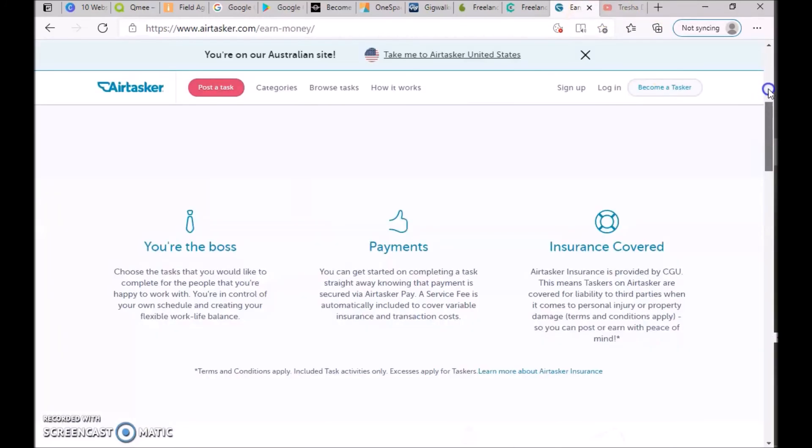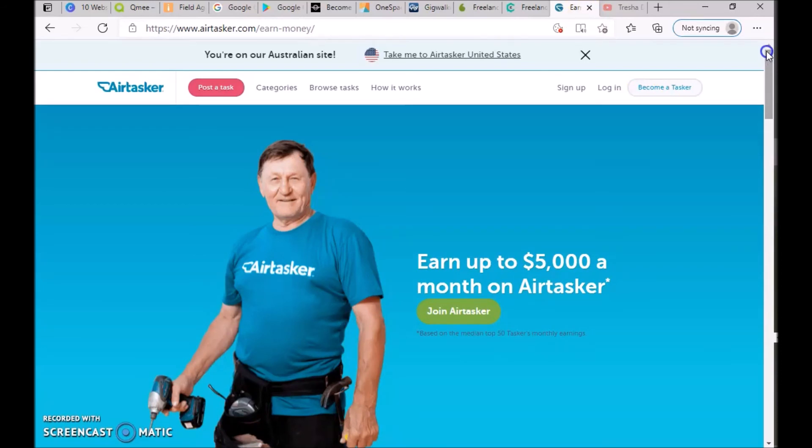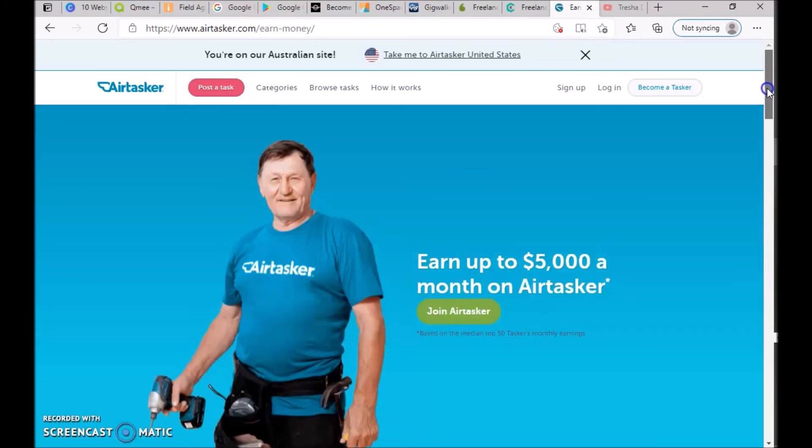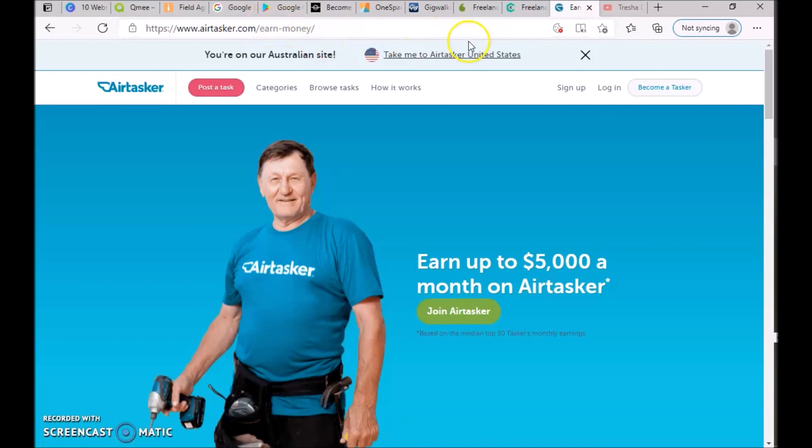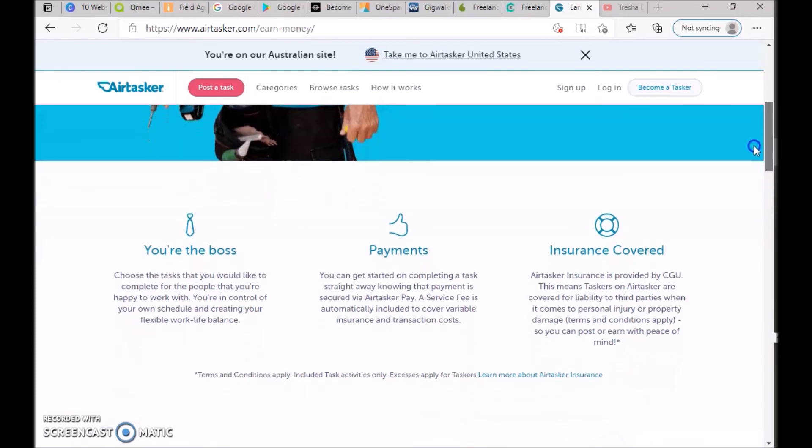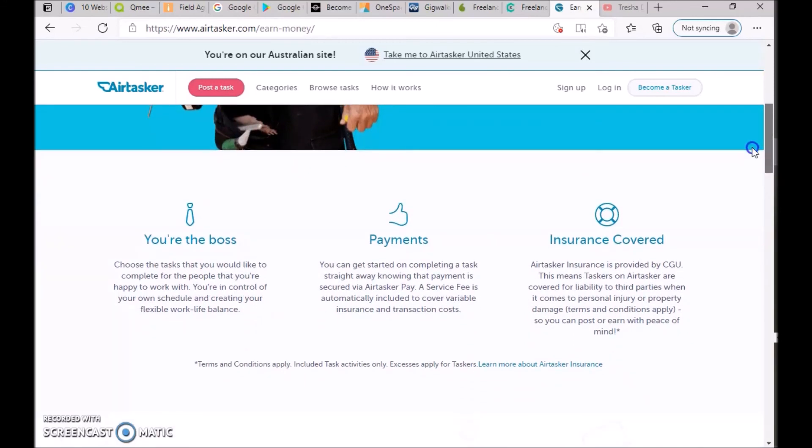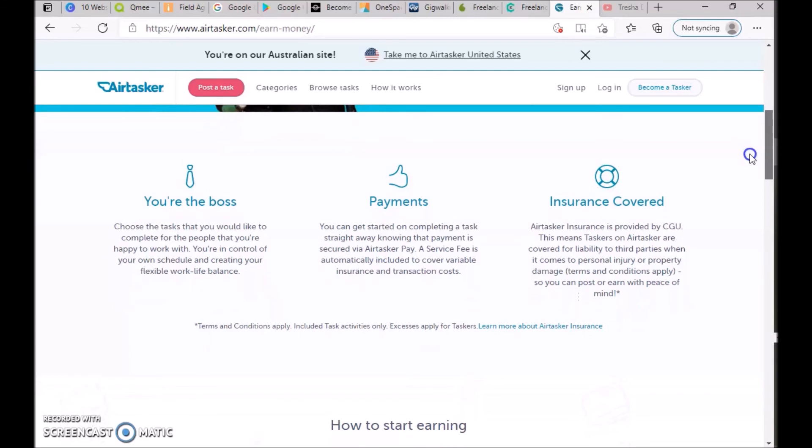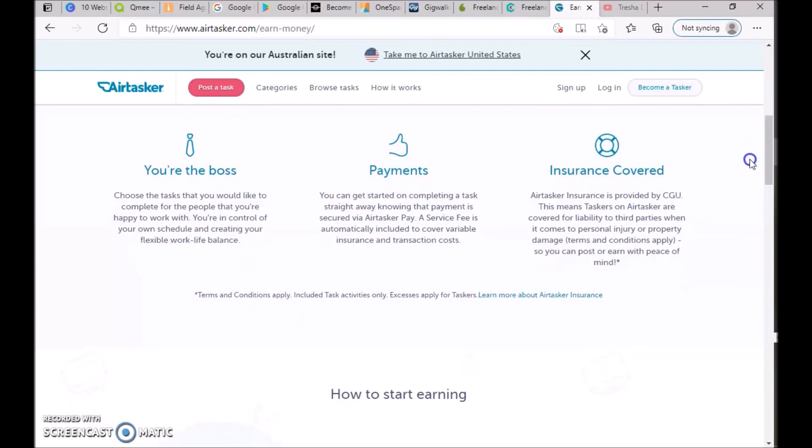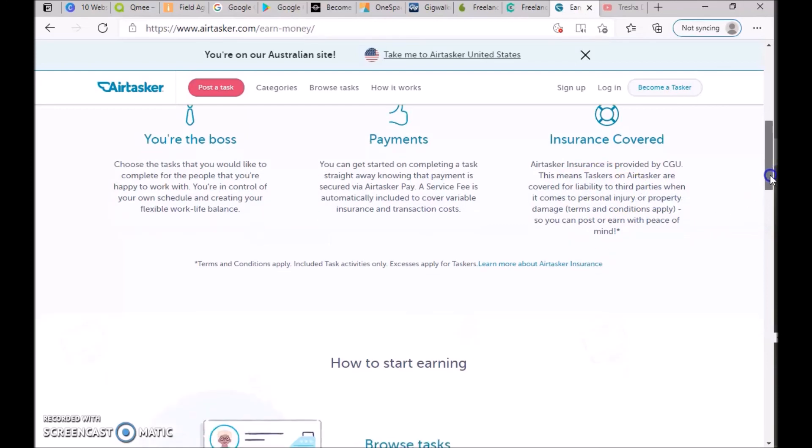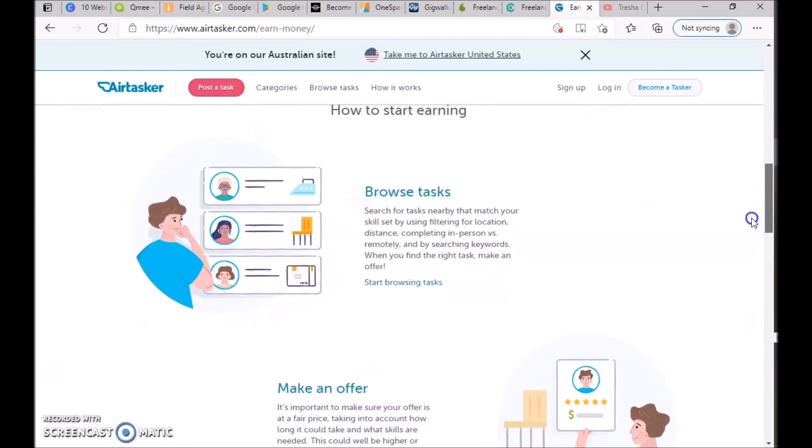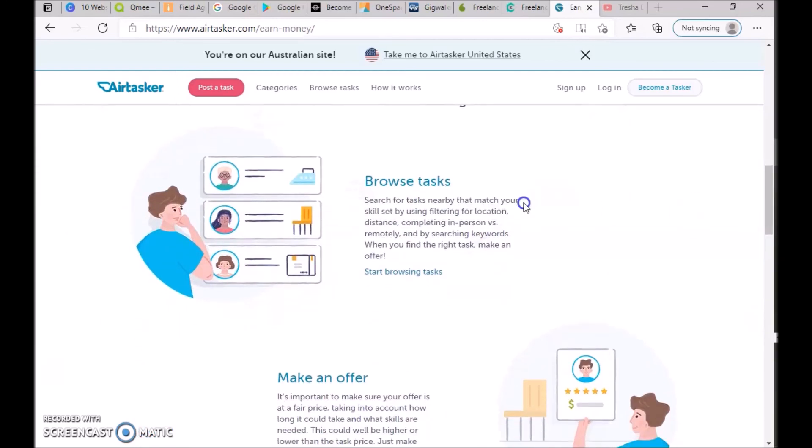The next website is Airtasker, which is very similar to GigWalk. They say you can earn up to five thousand a month on Airtasker, but you do have to work hard. You're the boss: choose the tasks you'd like to complete, you're in control of your own schedule. Payments: get started completing a task straight away knowing the payment is secured. Insurance covered: Airtasker insurance provided by CGU means taskers are covered for liability of third party when it comes to personal injuries or property damage.